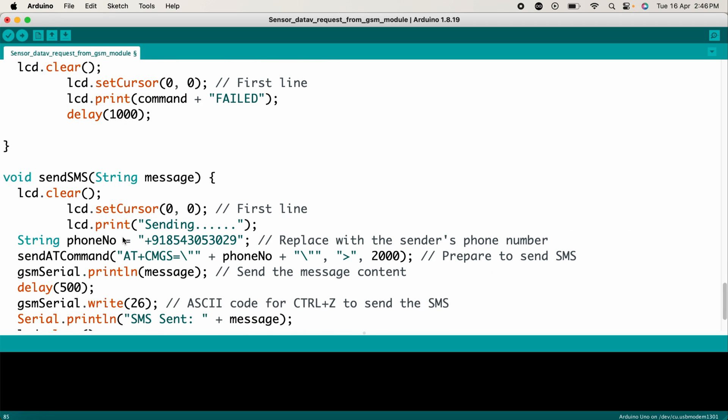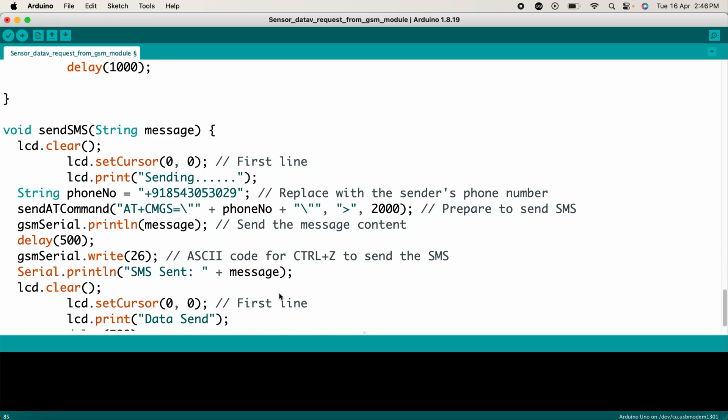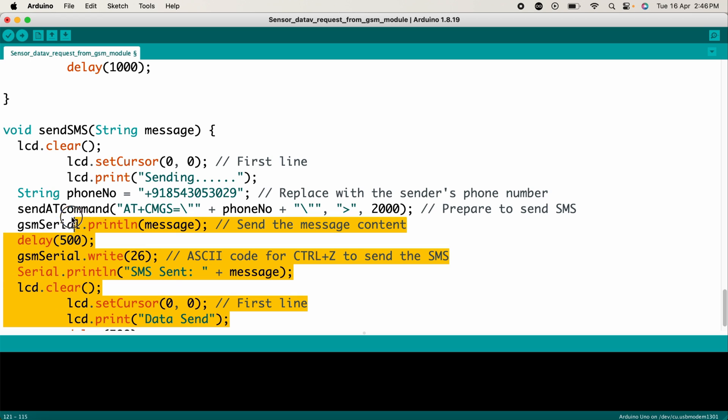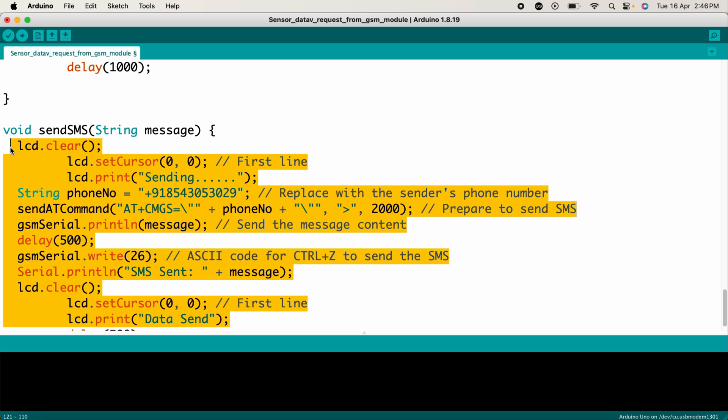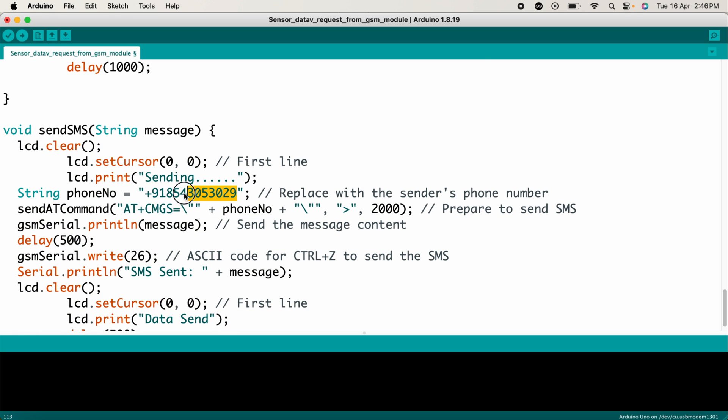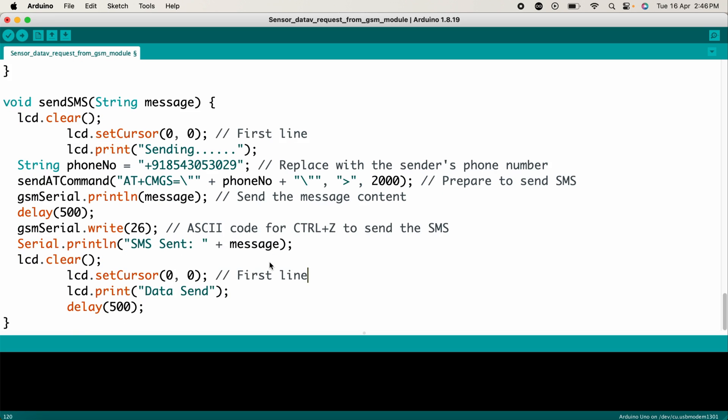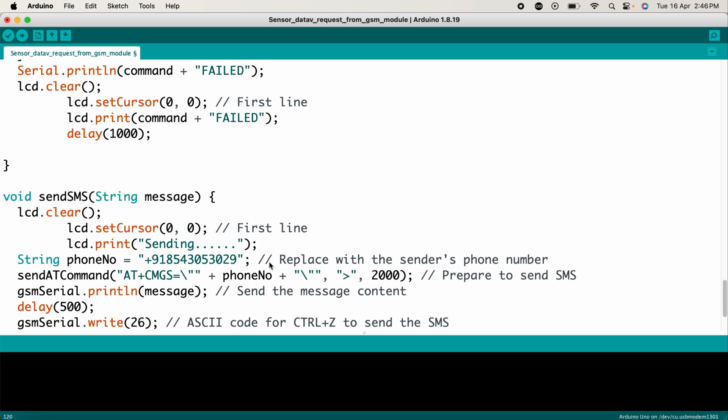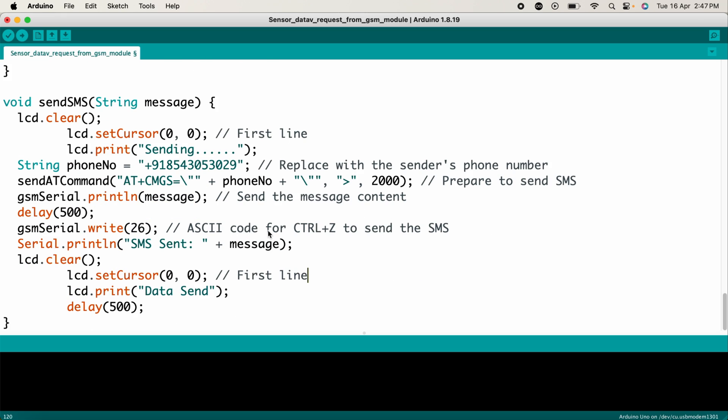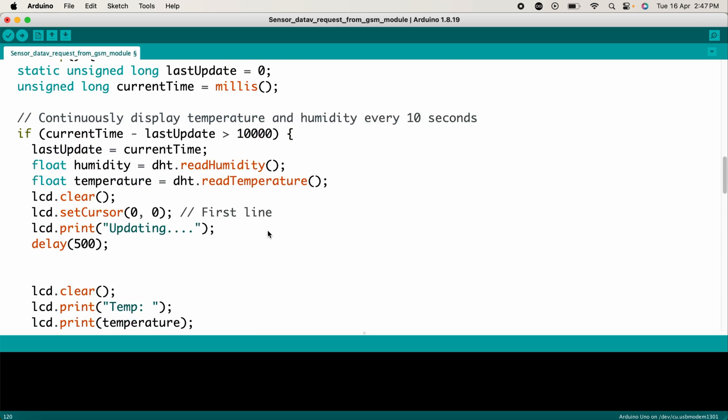This function communicates with the GSM module by sending AT commands and expecting a specific response within a timeout period. Another function sends an SMS with the temperature and humidity data to a predefined phone number. In short, this code reads temperature and humidity data from the DHT22 sensor, displays the information on an LCD, and allows reception of SMS commands to trigger actions, such as sending back sensor data via SMS. I hope you understand this code.